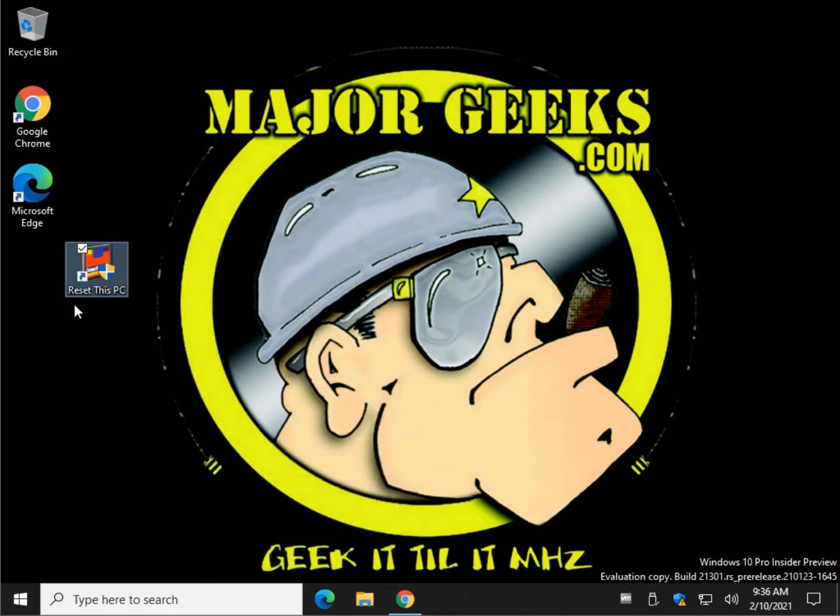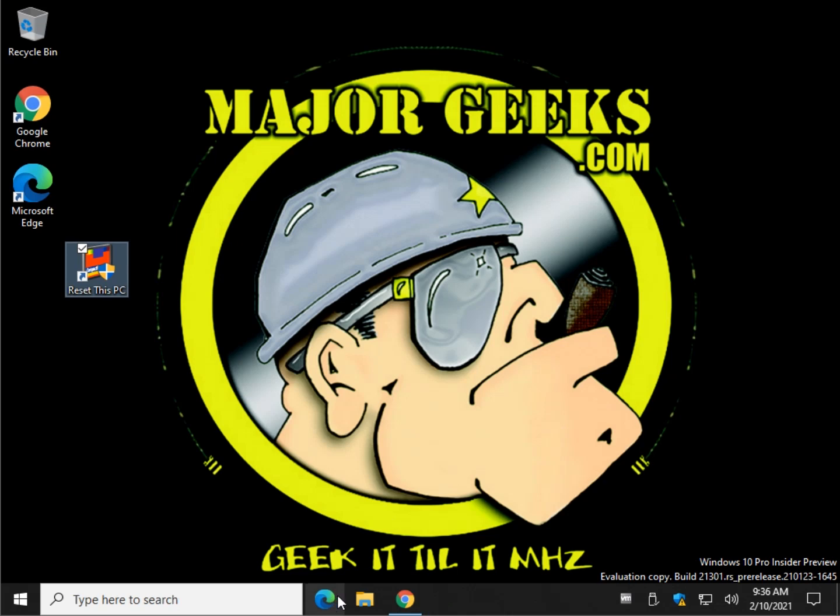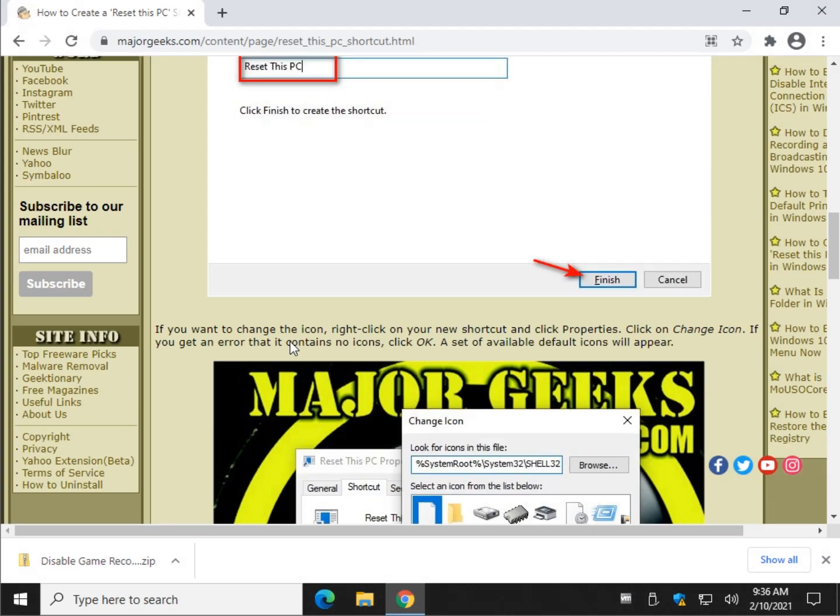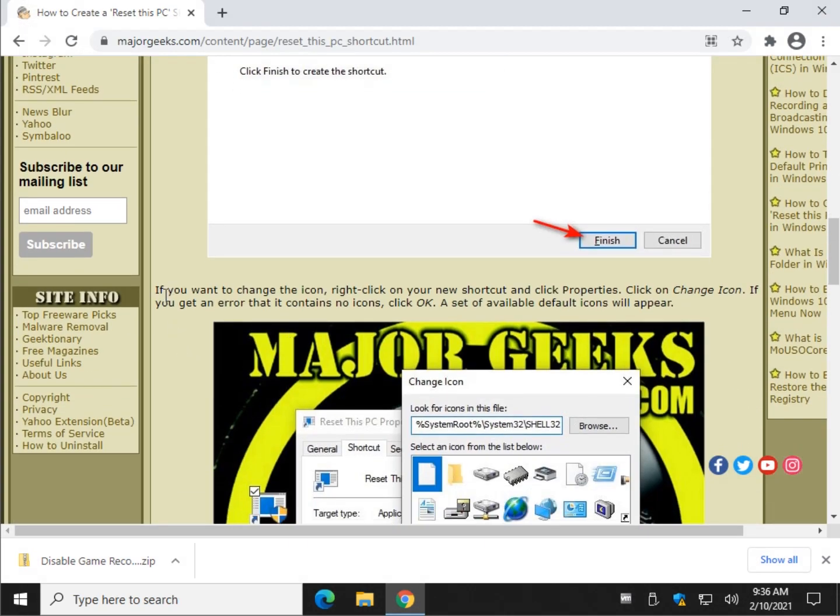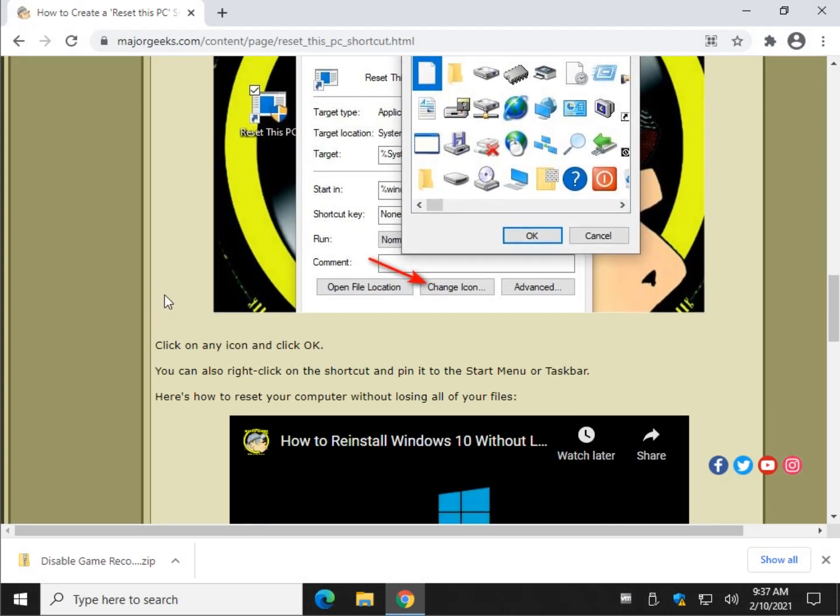And there you go. So you can have it look any way you want. Double click it and there you go—Keep My Files, Remove Everything—and off you go. Pretty easy to do.